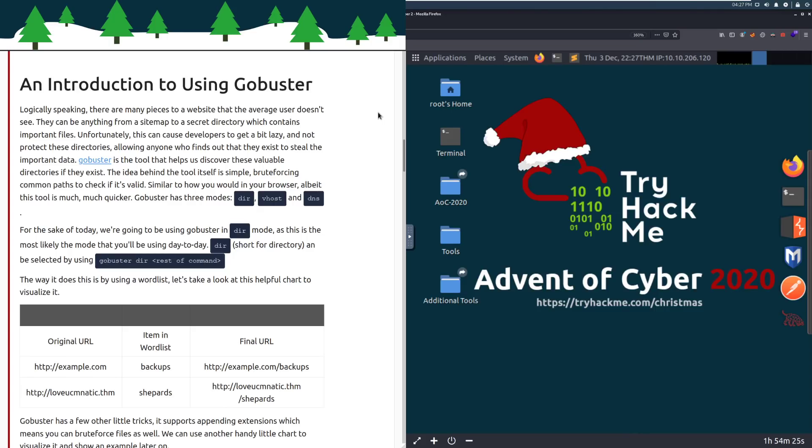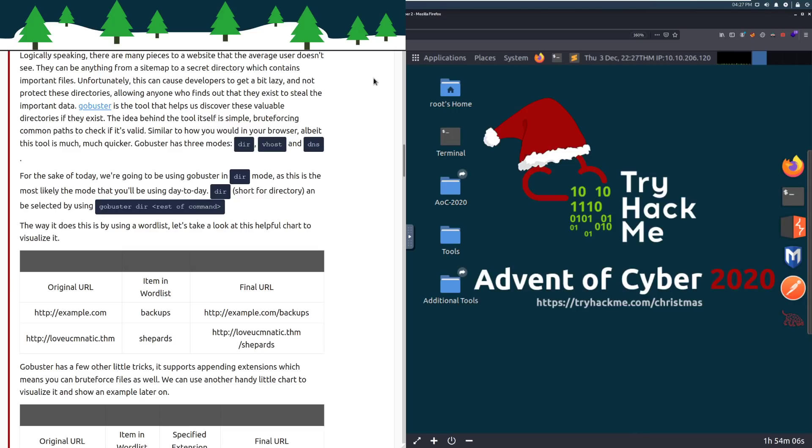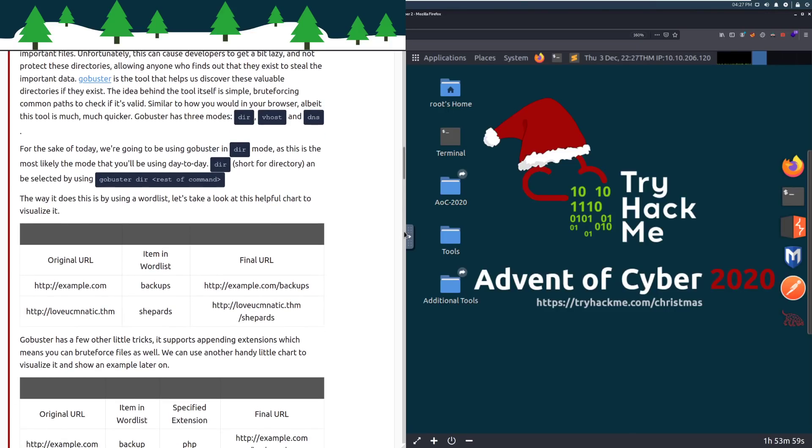An introduction to using GoBuster. Logically speaking, there are many pieces to a website that the average user doesn't see. They can be anything from a sitemap to a secret directory which contains important files or just anything else. You can find tons of different things that developers think are secure or may have just forgotten on their web server. Unfortunately, this can cause developers to get a bit lazy and not protect these directories, allowing anyone who finds out that they exist to steal all the important data. GoBuster is the tool that helps us discover these valuable directories if they exist.